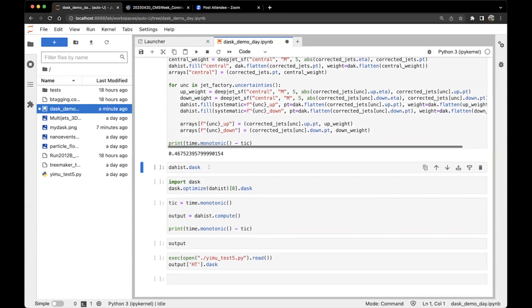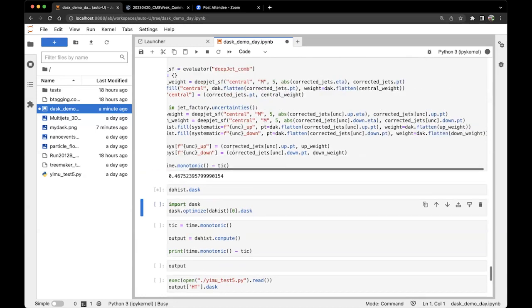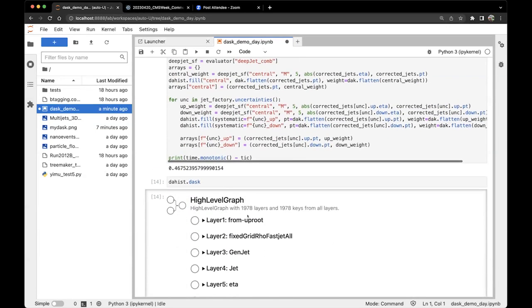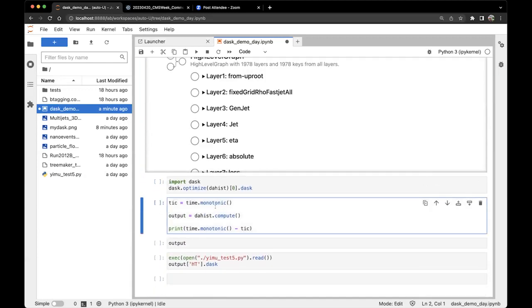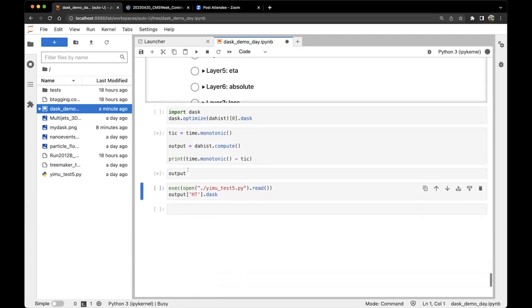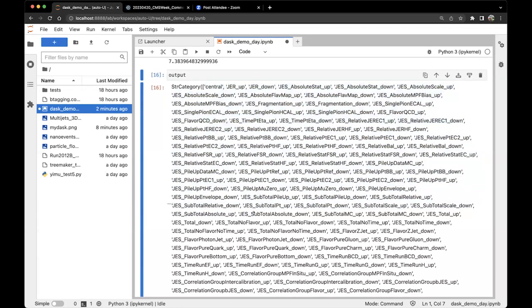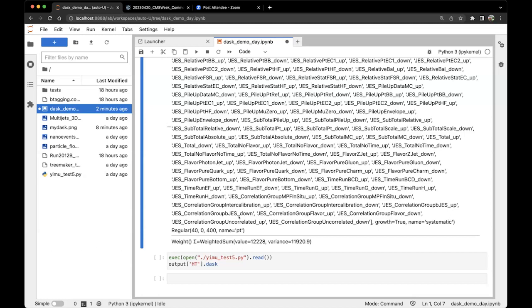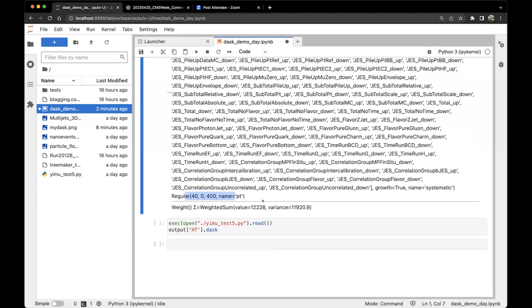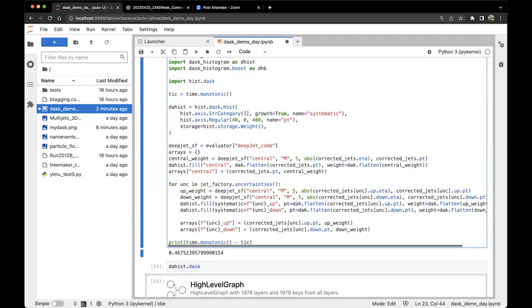That all took about half a second on the front end. Peeking under the hood, this small snippet of a standard analysis step generated a 2000-layer task graph on a single file. Computing it takes about five seconds, and we can see all the different categories of systematic variations filled into the histogram — each projection giving a different pT distribution representing a systematic variation, all filled in a single statement. This is really changing how we can do high energy physics analysis, making everything cleaner and more analyzable.